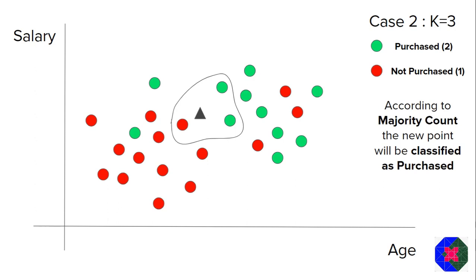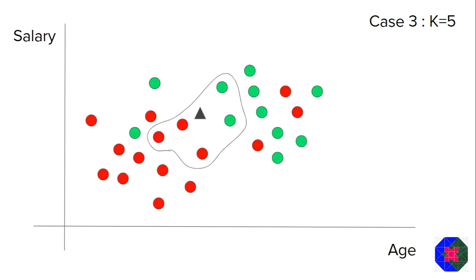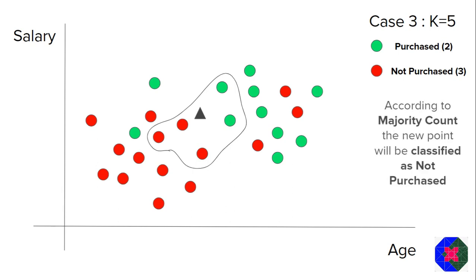Let me show you one more case. Let's have a case where K is equal to three. Again, what you will do is you will find the distance of the current point with all the points, then you will sort it in ascending order. And now this time, you will consider the three nearest neighbors. And if you see this time, we have got two green points, which means the purchase points and one red point, which means the not purchase points. Now, according to the concept of majority count, the new point will be classified as purchased.